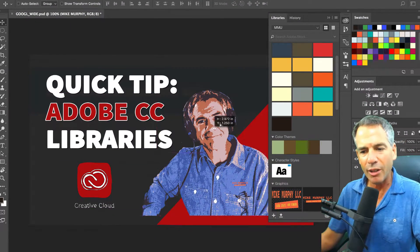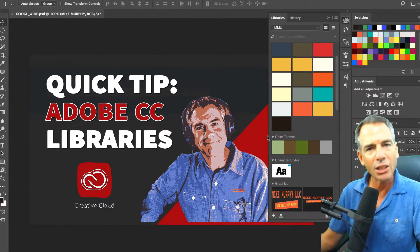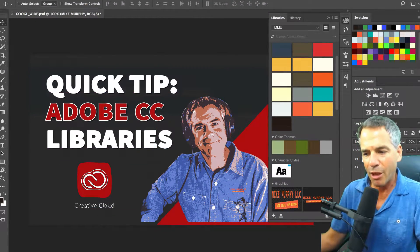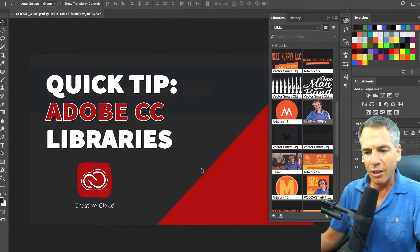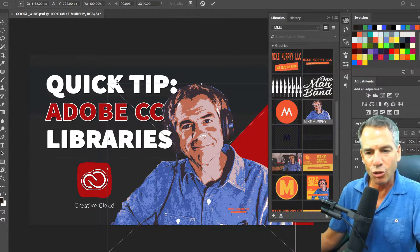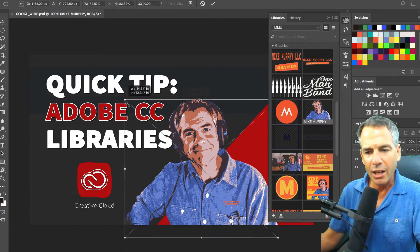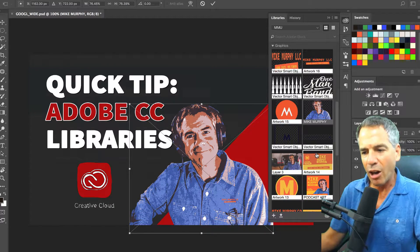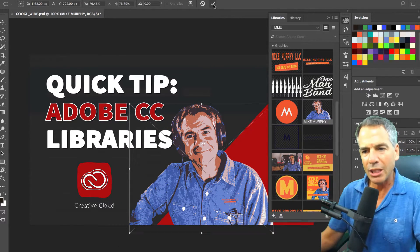All my logos live in here. I use this all the time for my thumbnails and whatnot. All I have to do is drag it in there. It's there. I have all of my logos sitting right there.